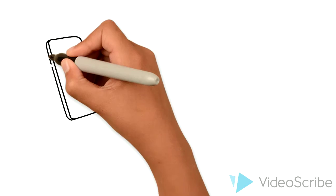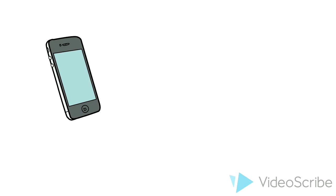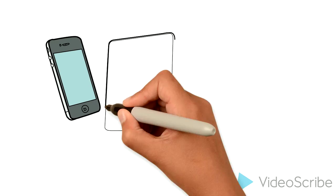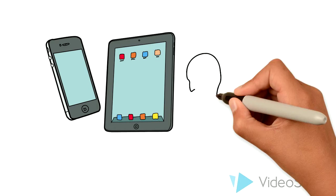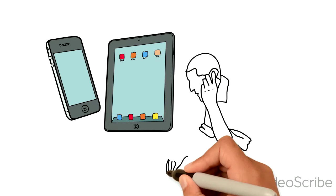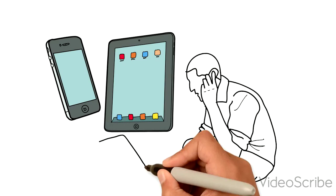Plus, the program is compatible with all smartphones, tablets, and laptops, so you can also work from home, if you wish.